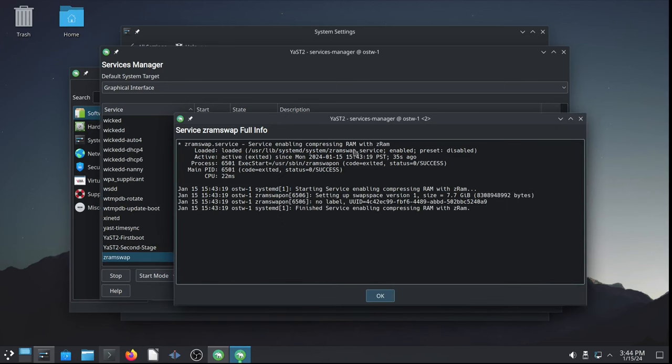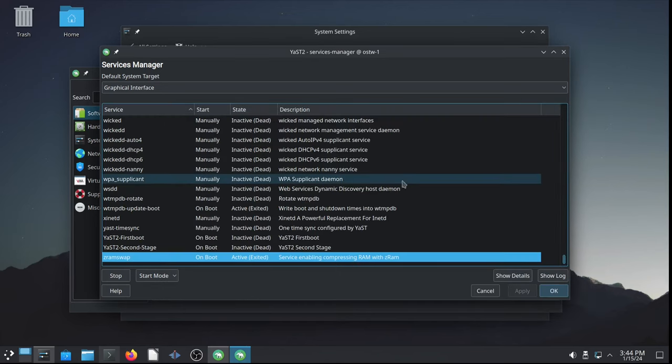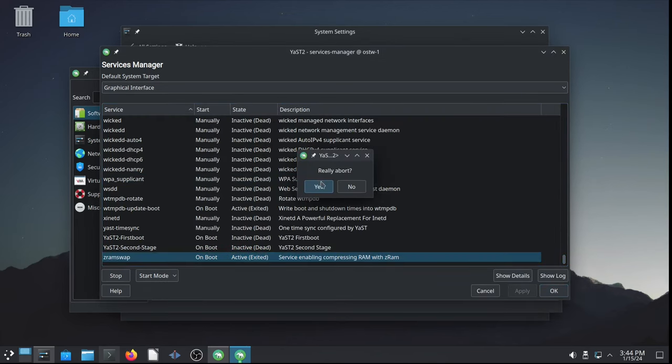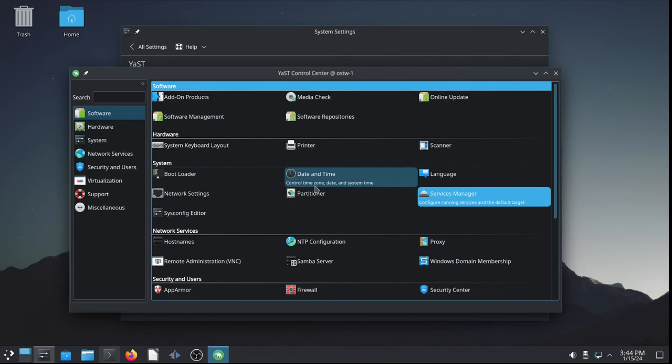Service enabling compressing RAM with ZRAM. So, it sets up the swap space, version 1, size is 7.7 gigs, and the process exited with code 0, which means success. Very good. All right.